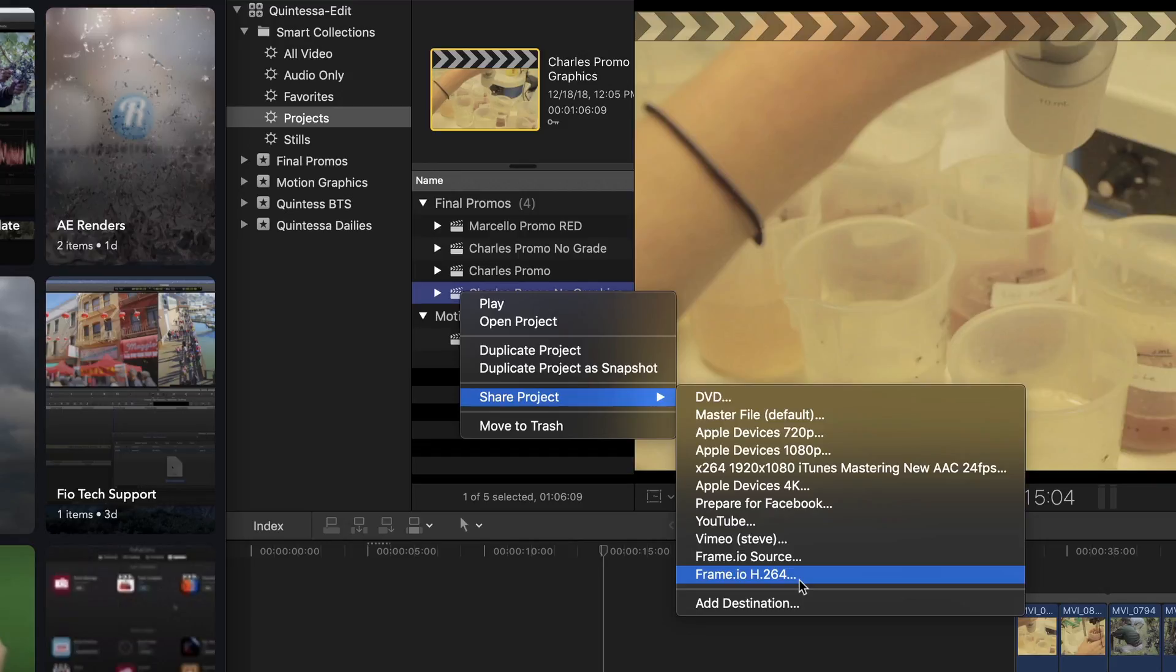By the way, these share destinations will only appear if you've installed them during your initial installation of the Frame.io Mac app. If you don't see them, open the Mac app from the toolbar and click on Account Settings from the gear menu.